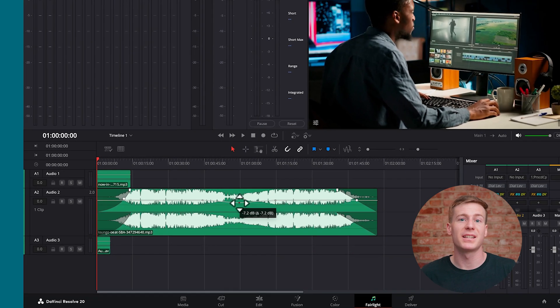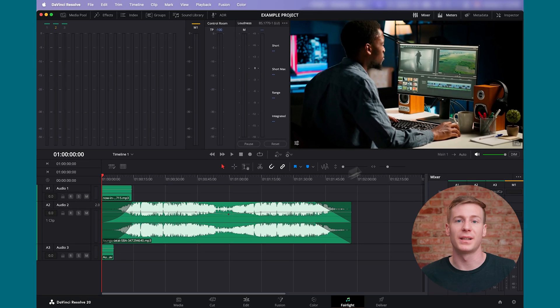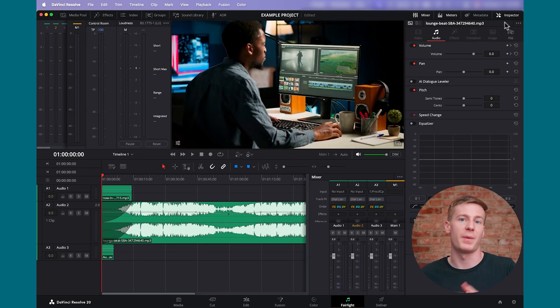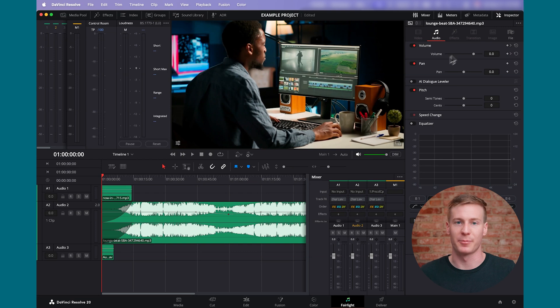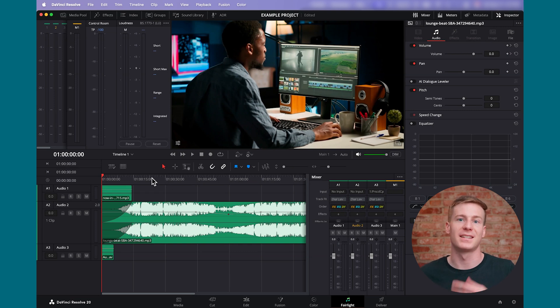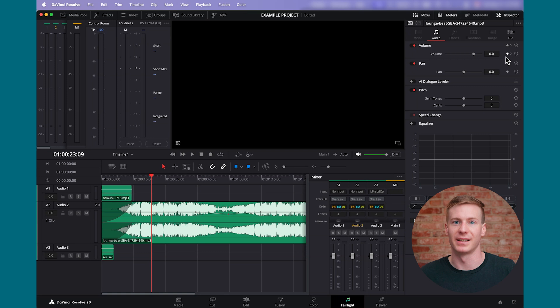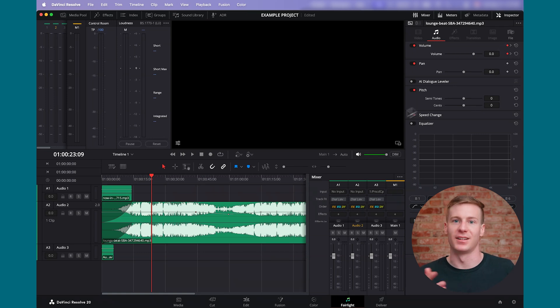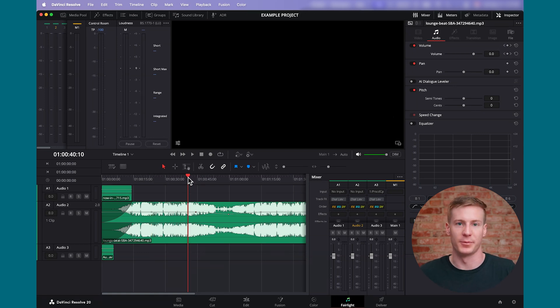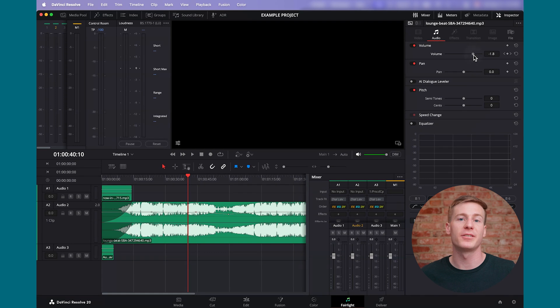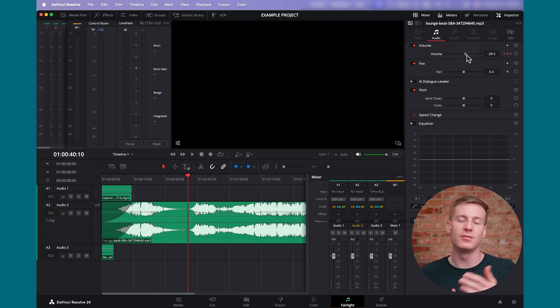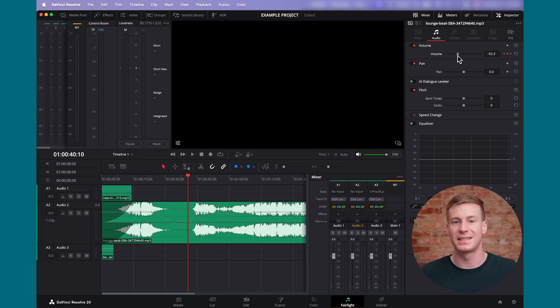This same process also applies in the inspector. Open the inspector in the top right corner, select volume and set a keyframe by selecting the white diamond icon. Move forward, add another keyframe, and then lower the volume slider. This method requires a few additional steps, but it's useful if you're looking to achieve specific audio levels.